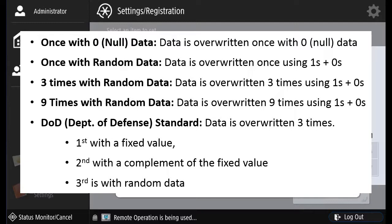Nine times with random data, where data is overwritten nine times using ones and zeros. And the DOD, Department of Defense Standard, where data is overwritten three times. First with a fixed value. Second with the complement value of the fixed value. And third is with random data.